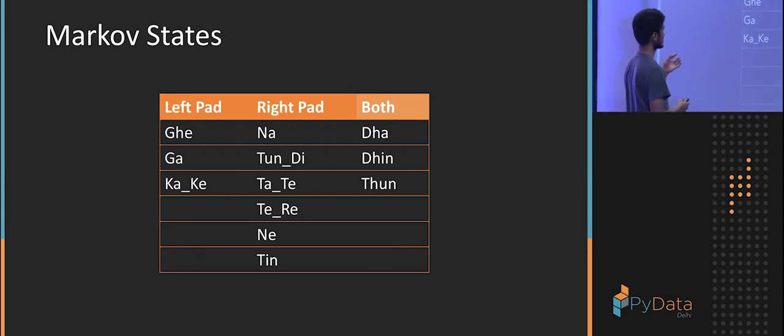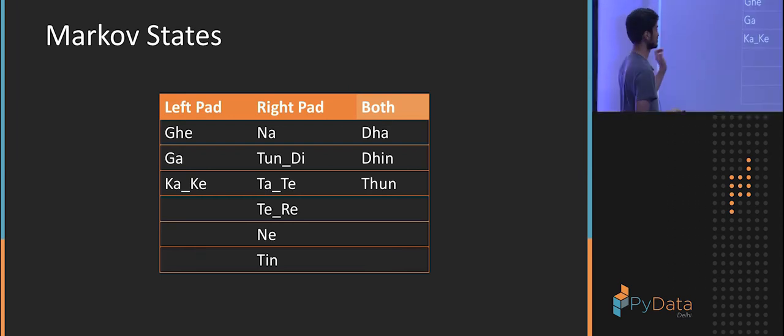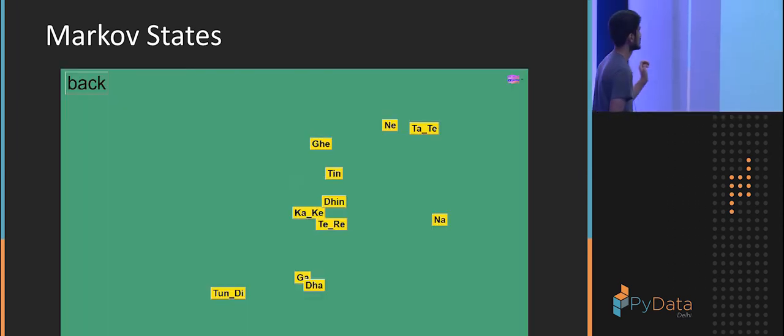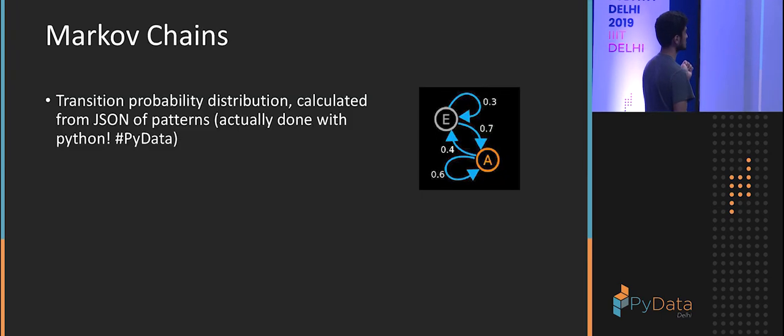So I'm thinking of one note only depends on the last note. It's a very simple assumption that makes it easy to simulate this. And the only side effect is it's obviously short term. And you can use other technologies to make it more long term. These are my Markov states. Left pad, right pad, both.